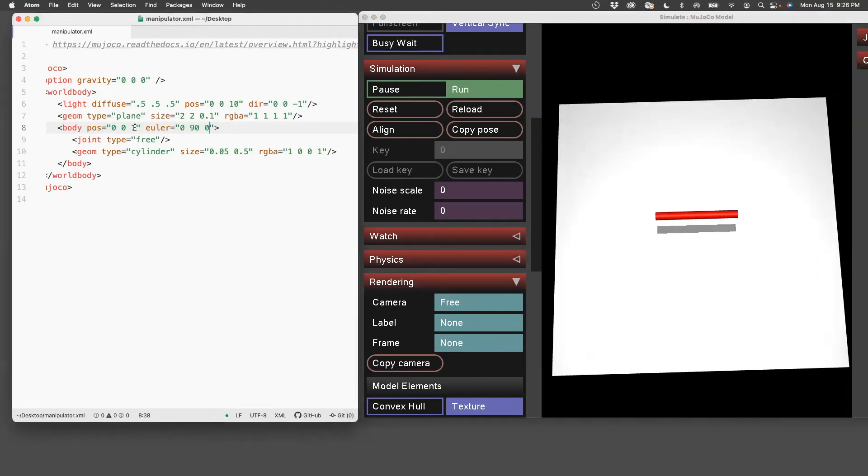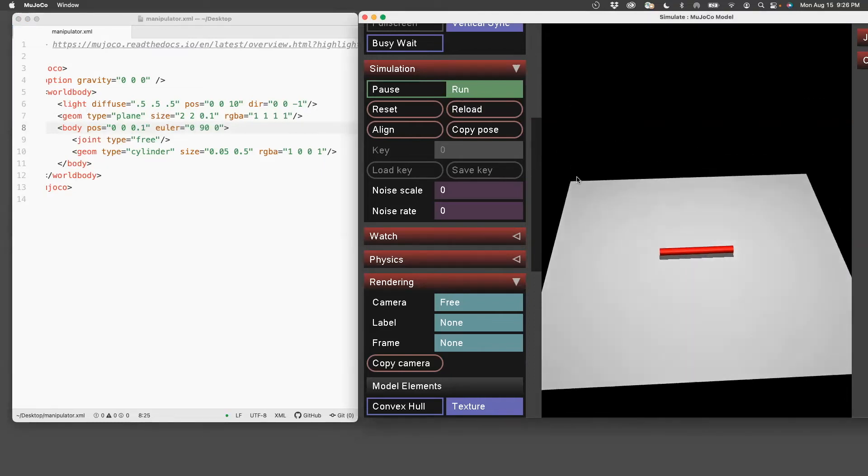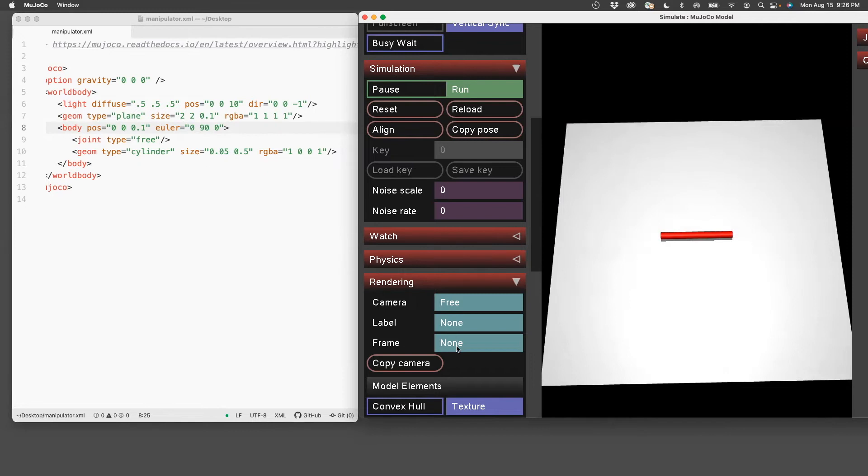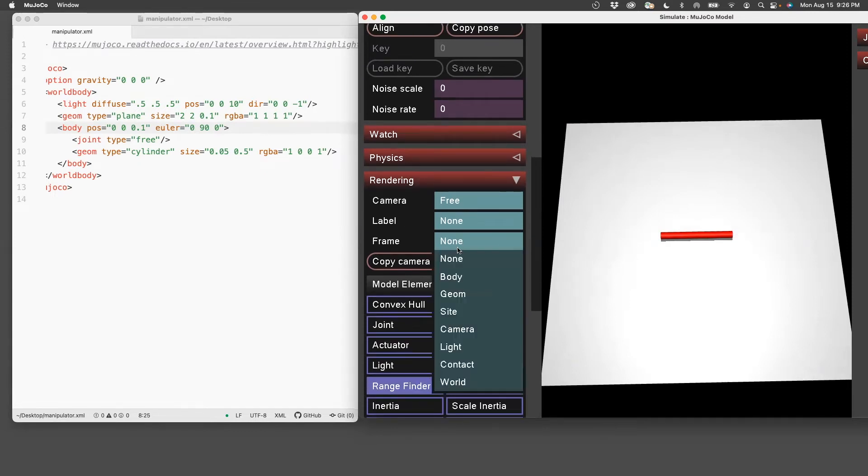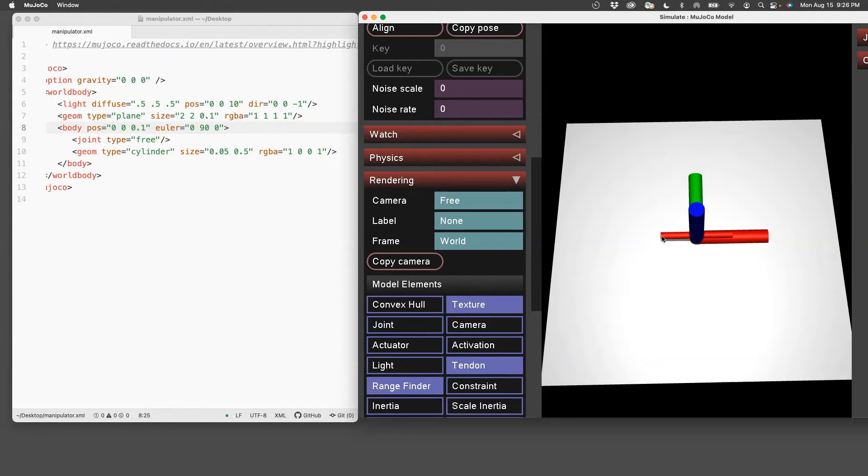You can move it slightly down, say 0.1. So now it's very close to the ground. And then we can visualize the world frame. The world frame is at 0, 0, 0. We see that our cylinder is slightly offset. The center is at 0, 0, but we want this edge to be at 0, 0. So what we need to do is translate it.